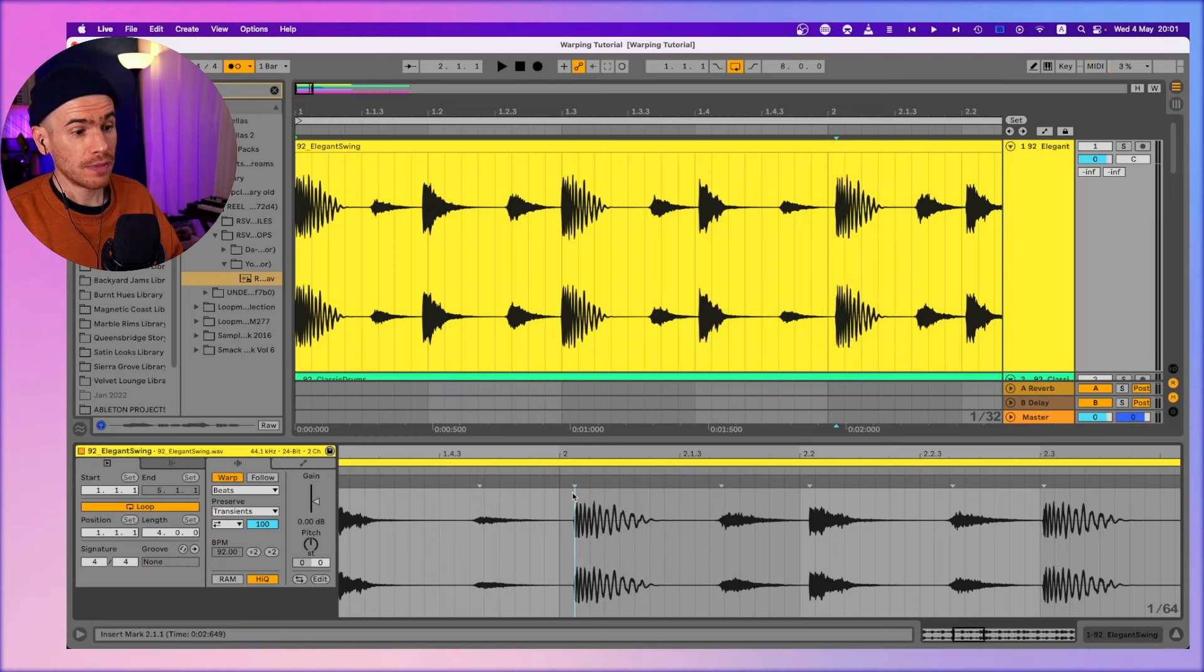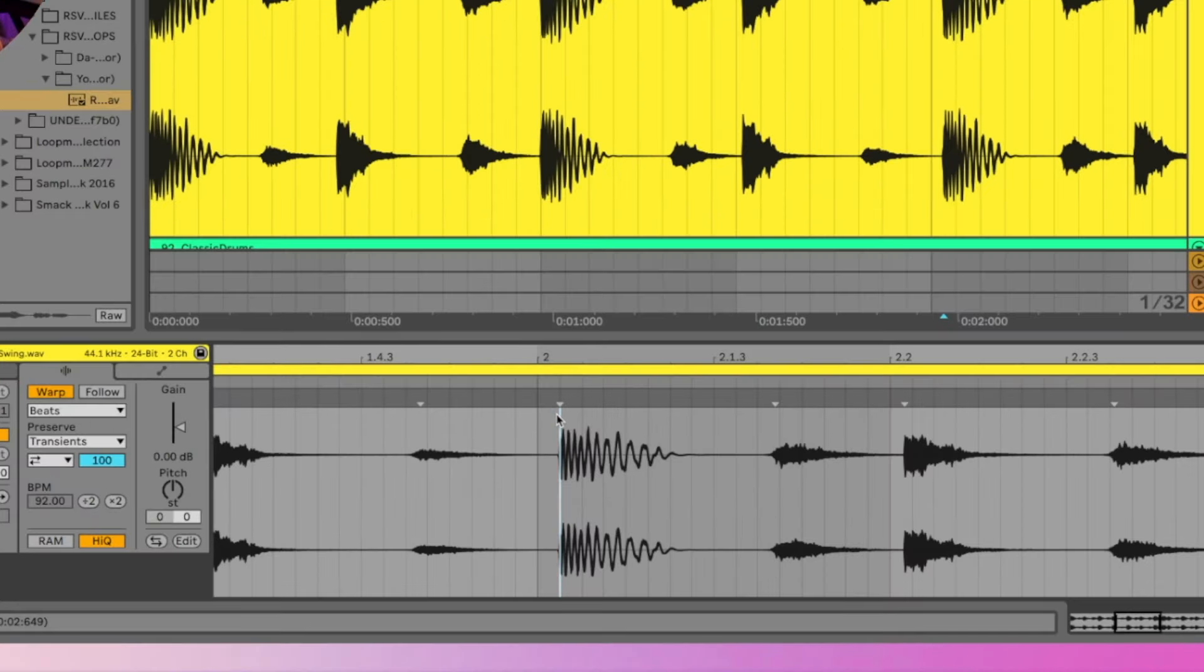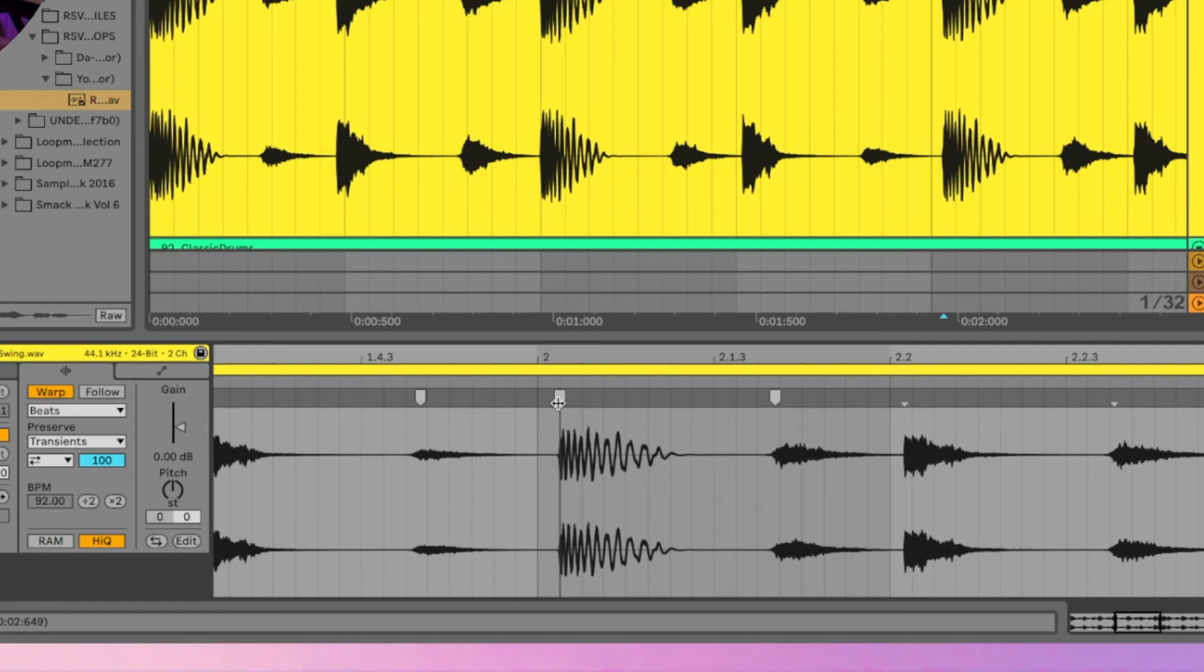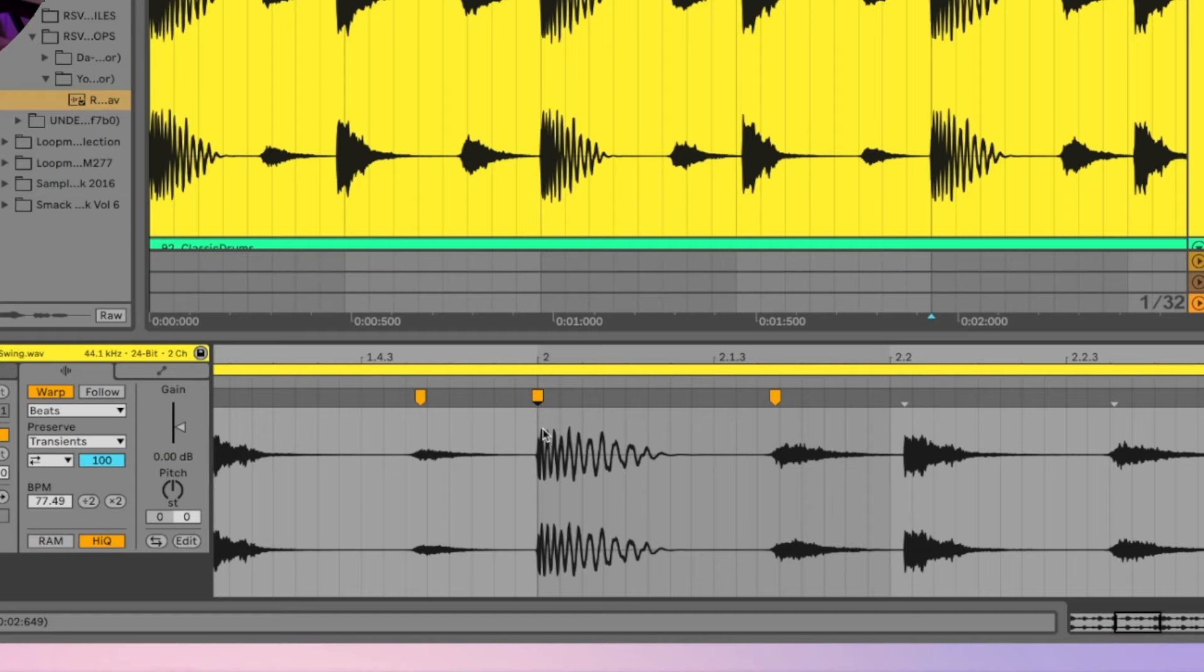But it gets even better, because we don't really need to do it manually by creating warp markers by clicking around. We can just hold command on Mac, and it is control on Windows. And so as you can see, while I'm holding command, I can actually move only this one note. And it automatically creates warp markers around it to anchor the audio clip and make sure we're not messing up the timing of the other regions of the audio clip. It is a great time saver.